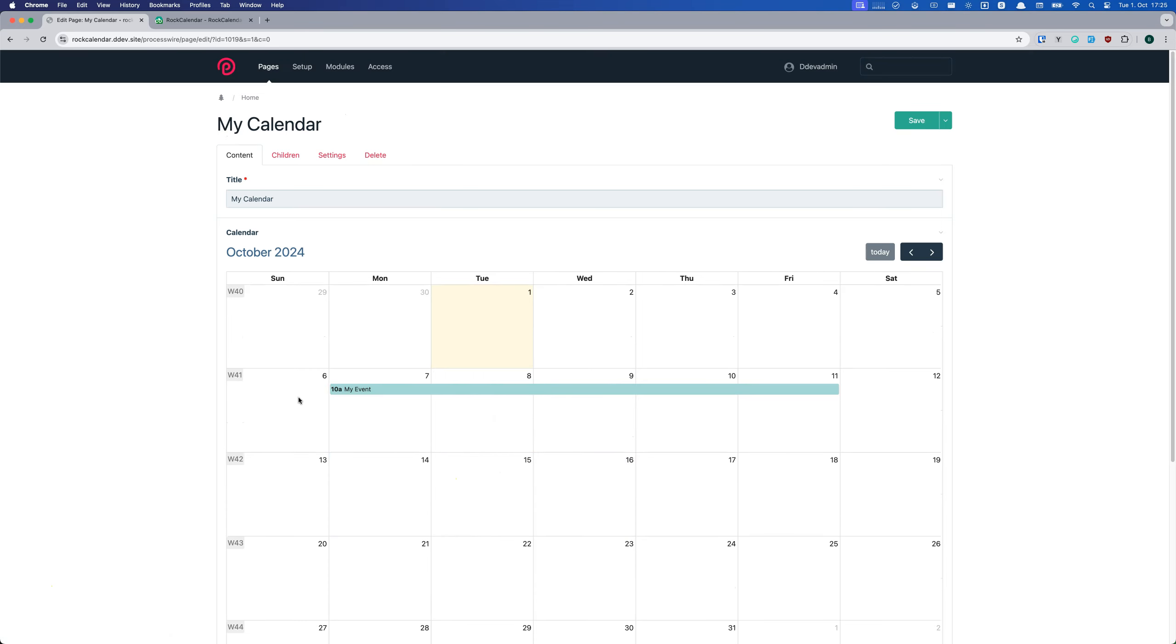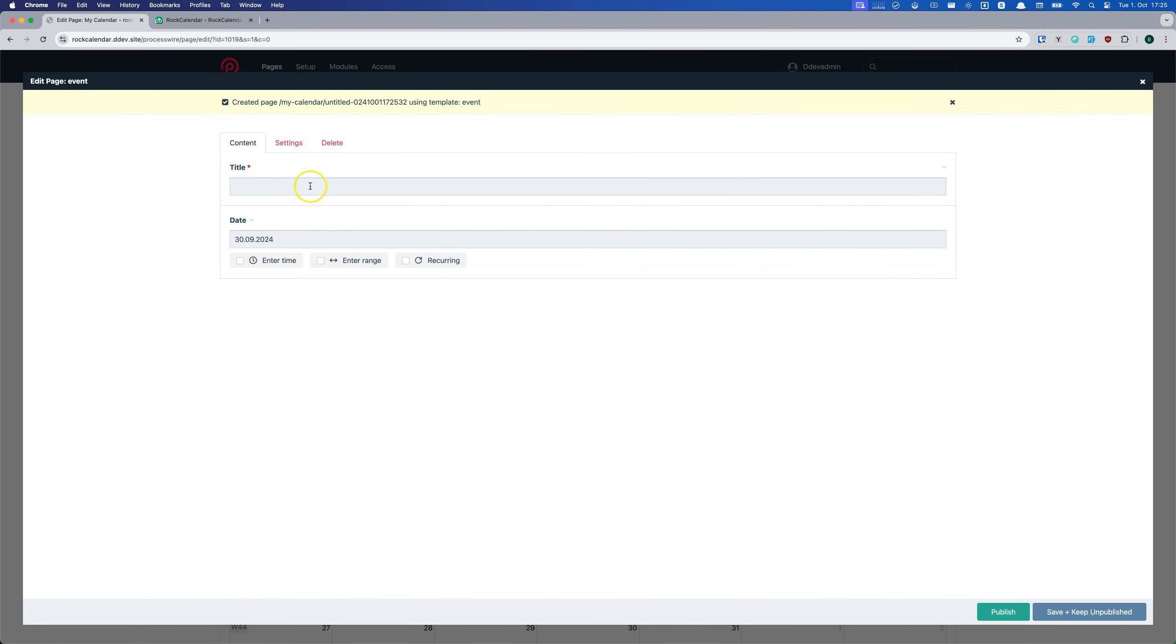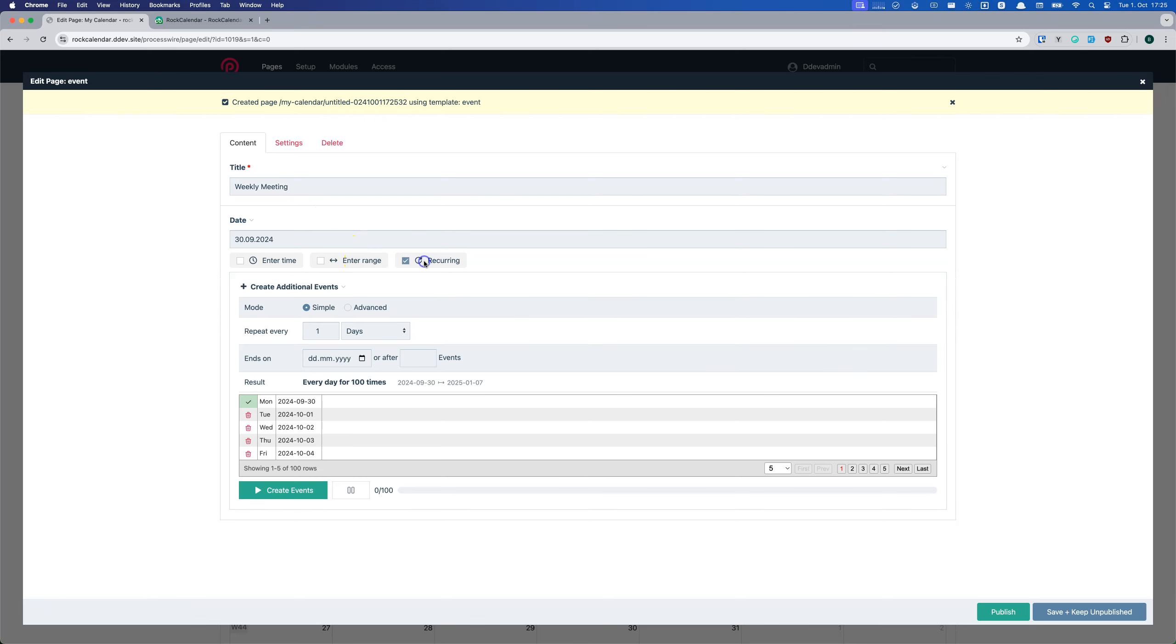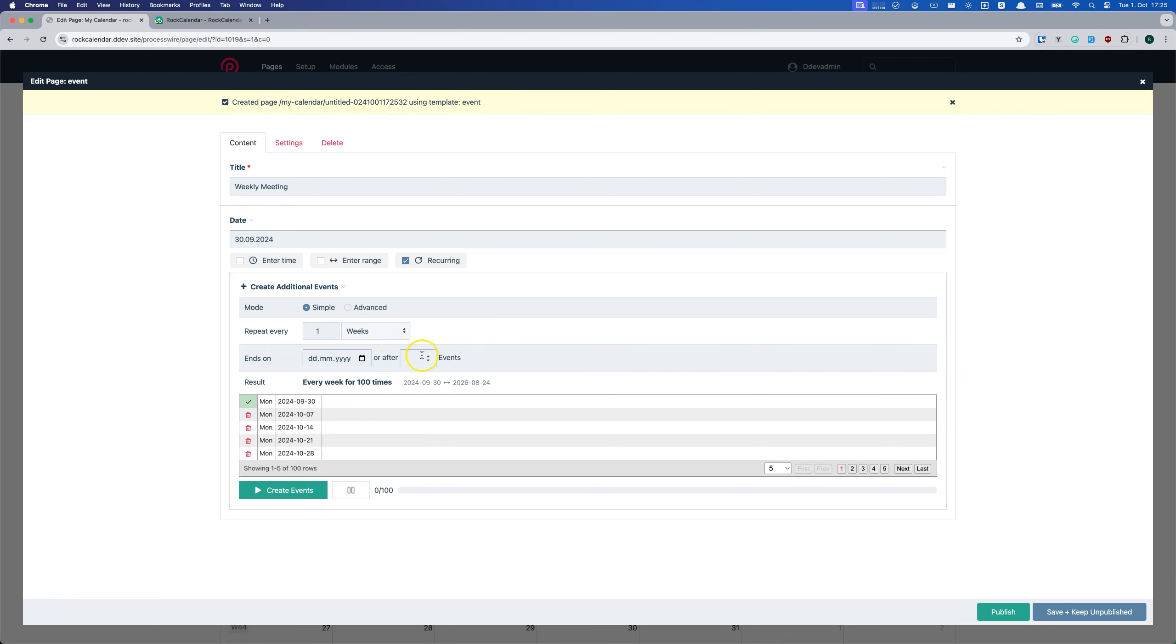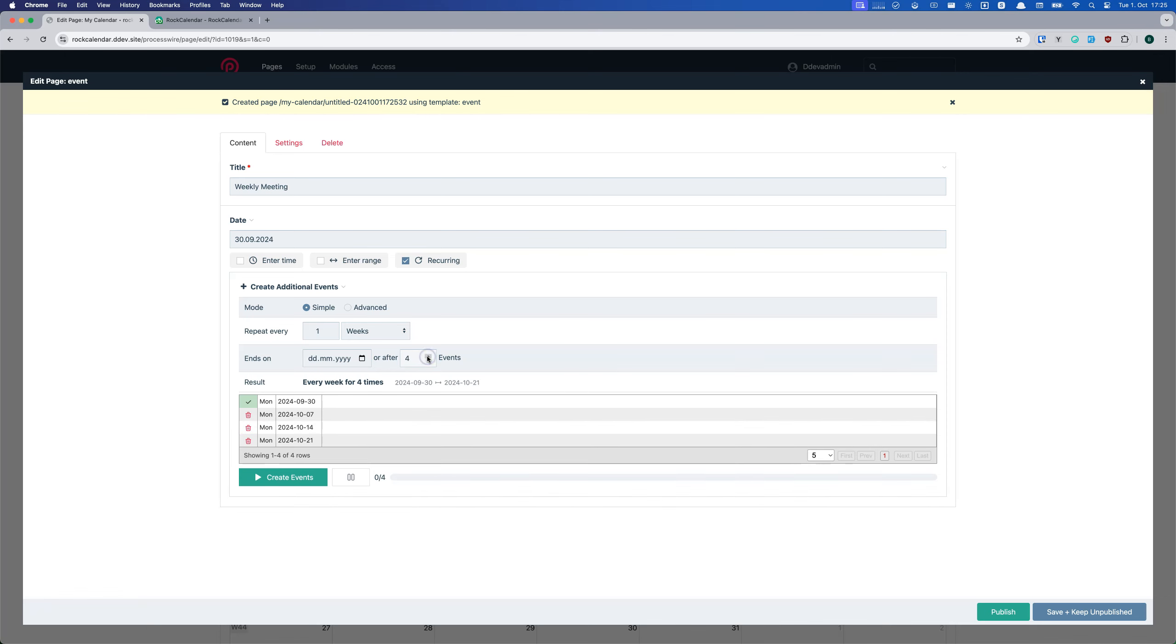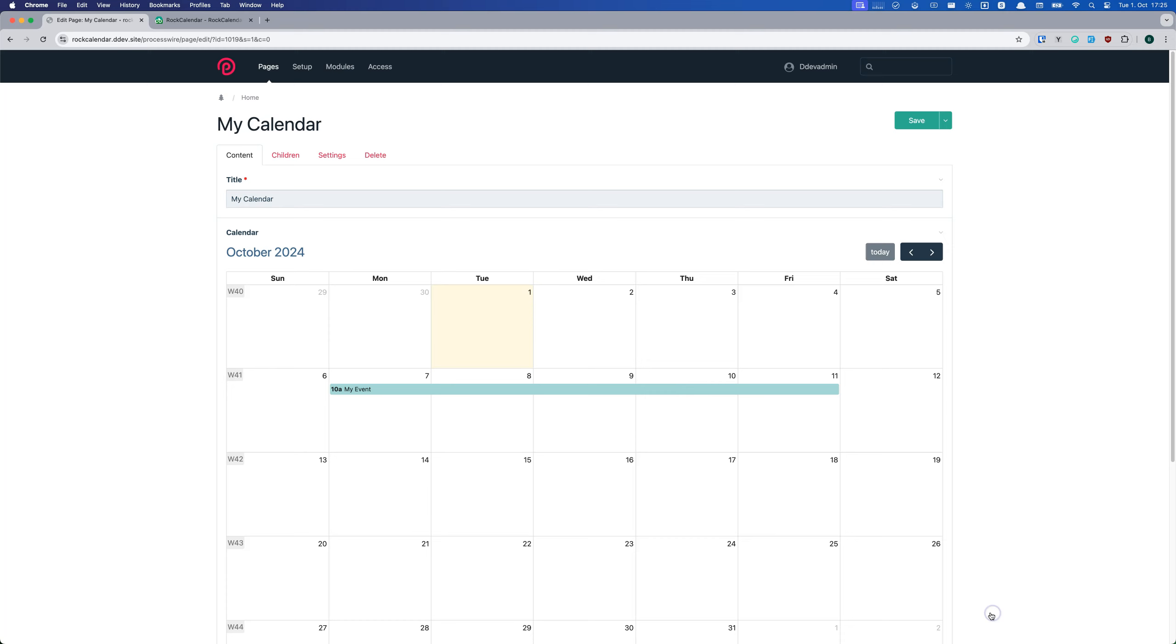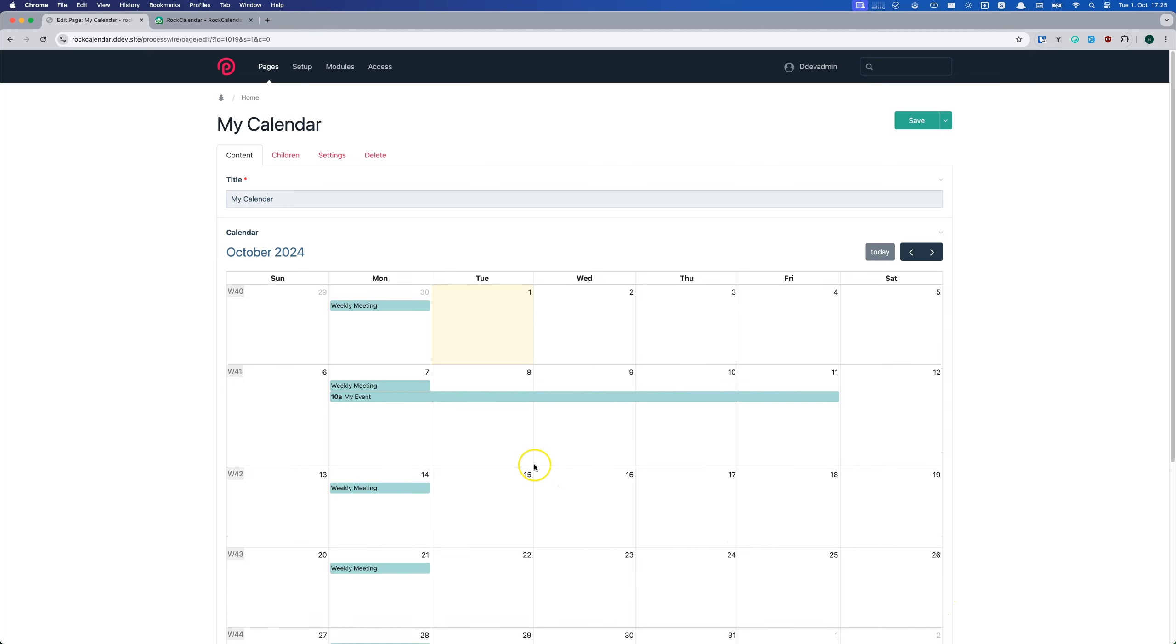But here's where it gets really cool. Recurring events. Say you have a weekly meeting every Monday at 10am. With Rock Calendar, you can set that up in seconds. Click the recurring checkbox. Set the frequency to weekly. Set an end date or number of events as needed. Then click create events and boom, all your events will be created.